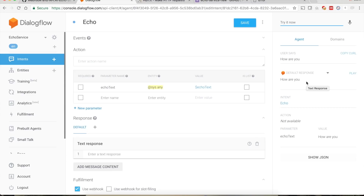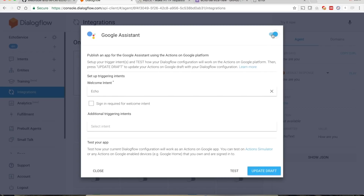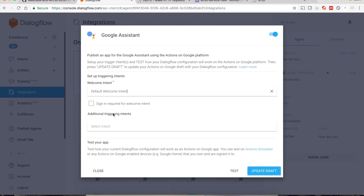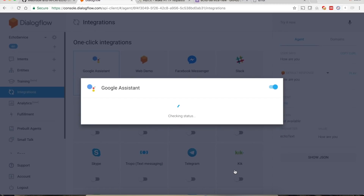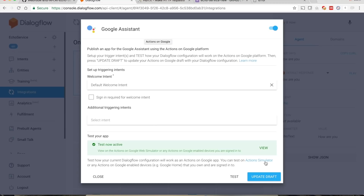The service is working fine and has been successfully integrated with our chatbot. Now let's see how to test this using the web simulator and your Google Home device. Go to the Integration section, select Google Assistant, and enable it. We want to use the Default Welcome Intent as the welcome intent, not the echo intent. Select it and click Test.